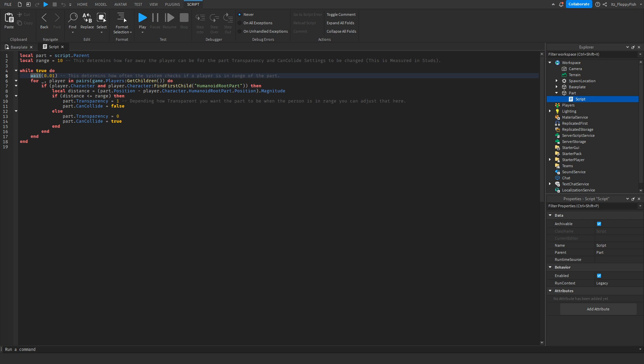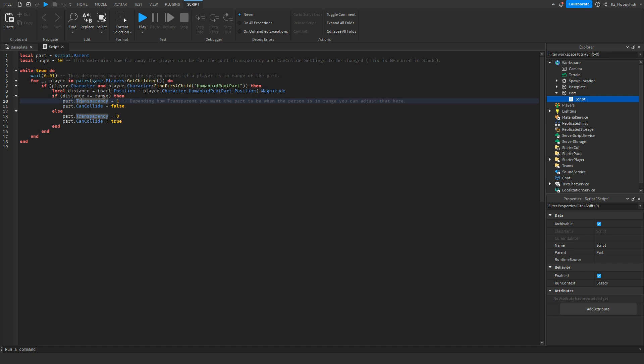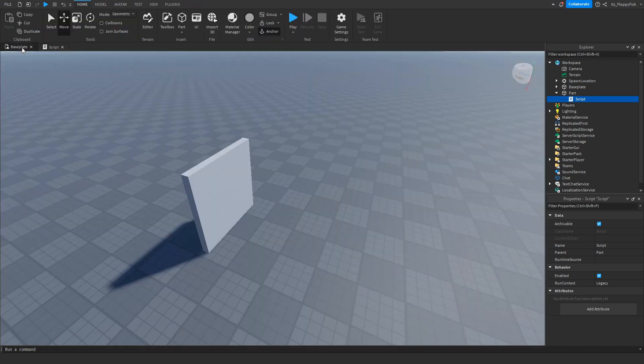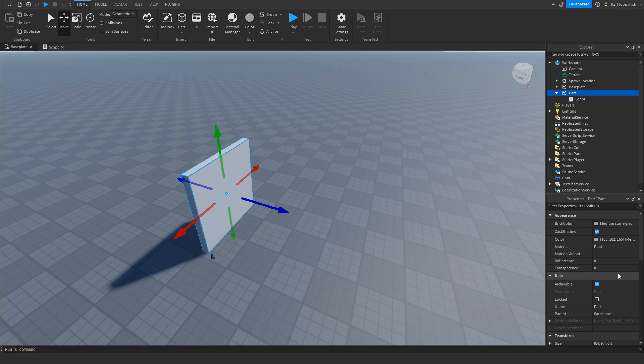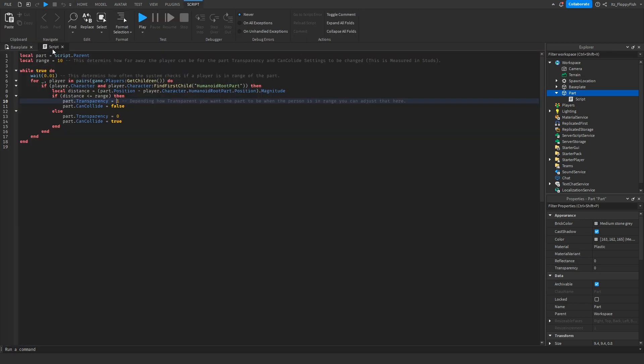On line 10, this basically sets if a player is in the radius, the part transparency - the script.parent dot transparency. If there's a person, the transparency will be set to 1, basically meaning it is invisible. As you can see, the transparency is currently 0, but if a player is detected it will be set to 1, making it invisible.